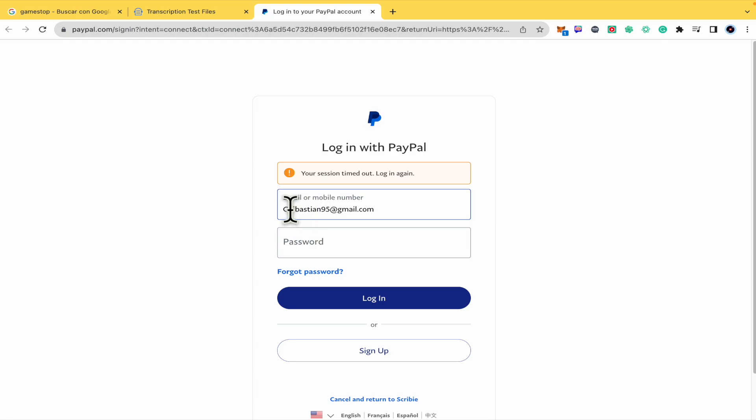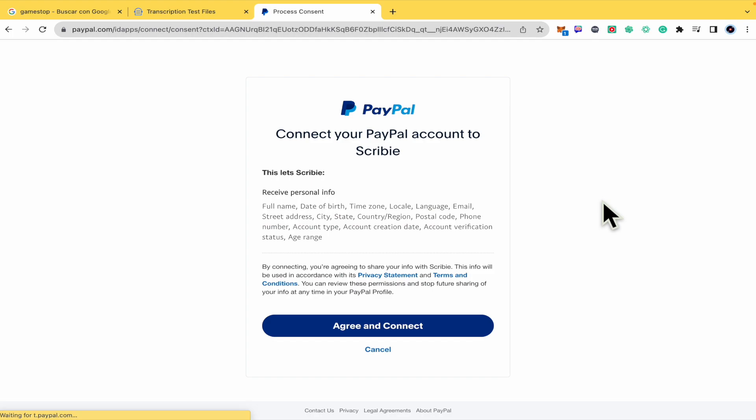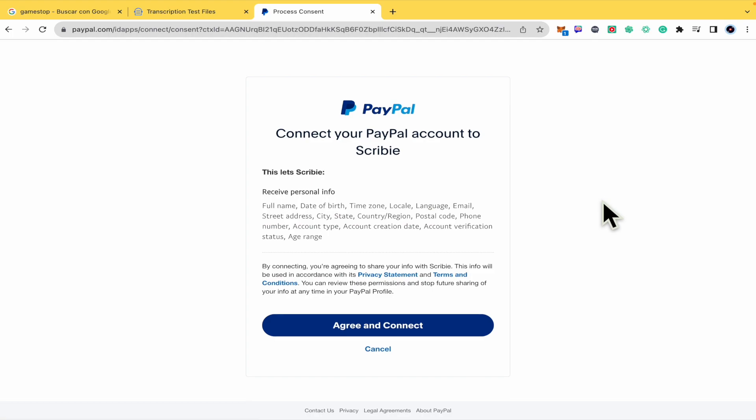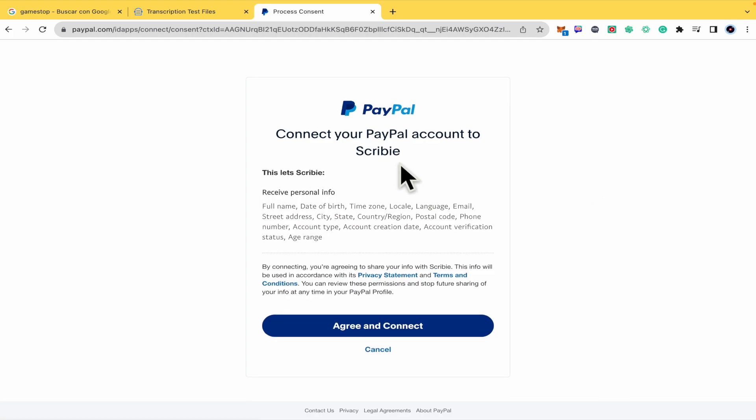You must type your email or mobile number, type your password. And once you have done that, you must connect your PayPal account to Scribi.